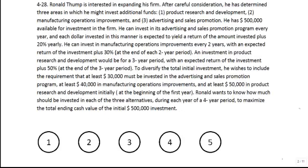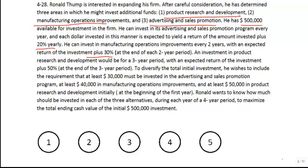Problem 28 is a multi-period investment problem. We have four years in which we can make investments in three different funds, or three different ways in the business: research and development, manufacturing operations, and advertising and sales. We have $500,000 to invest, and the three different investments return different yields. Advertising returns 20% per year, manufacturing operations returns 30% but it's a two-year investment, and research and development returns 50% for a three-year period.